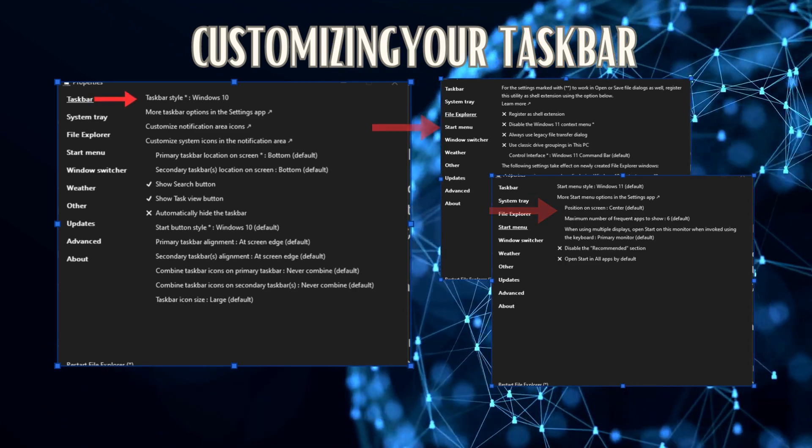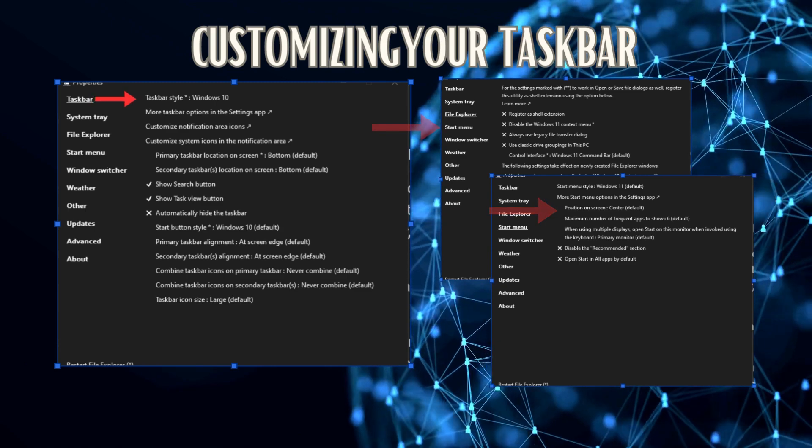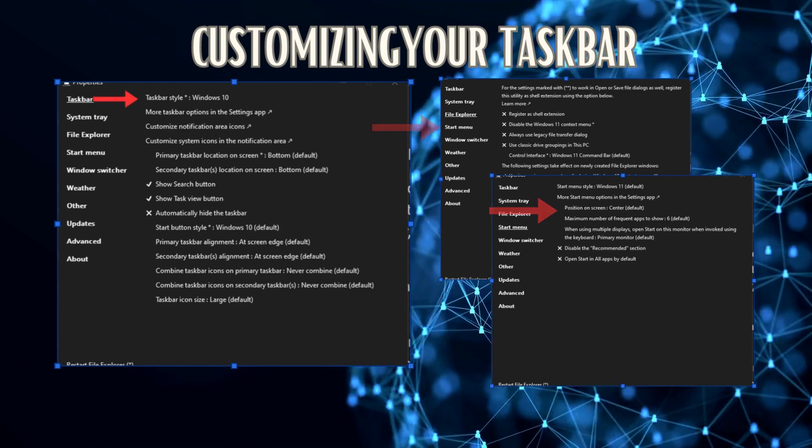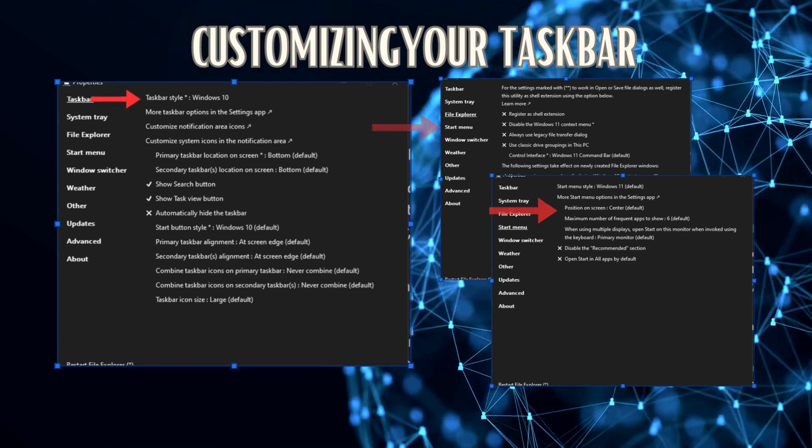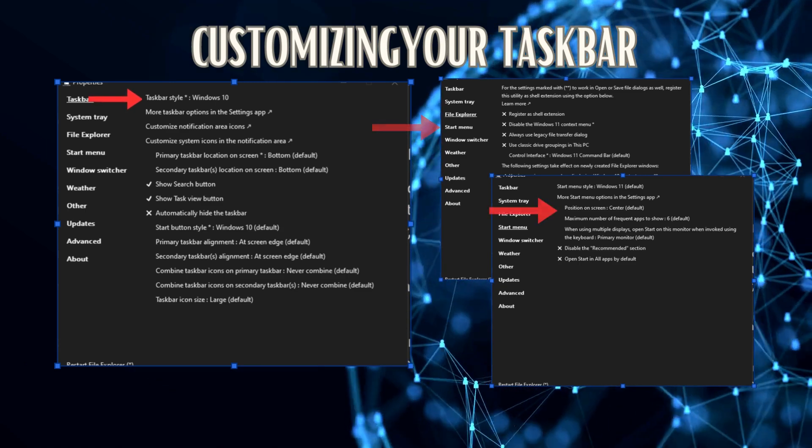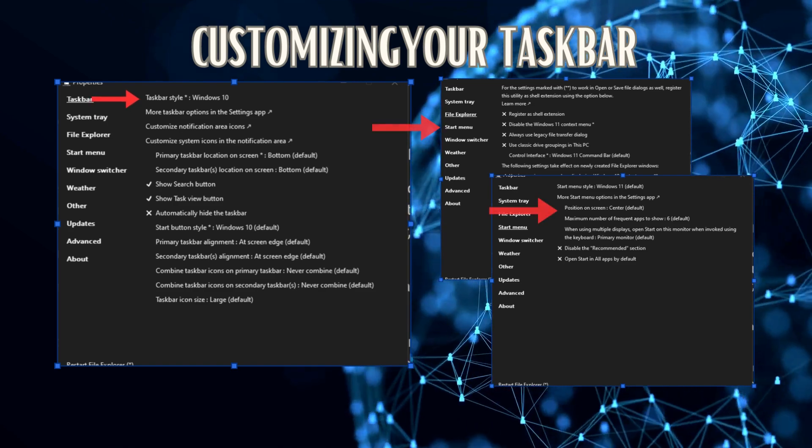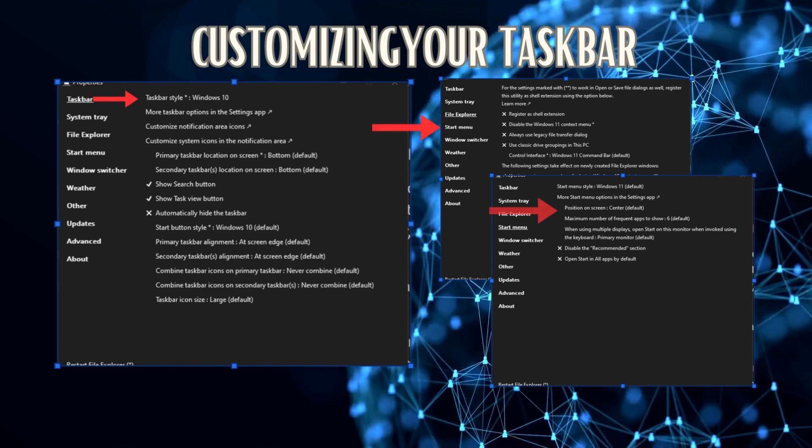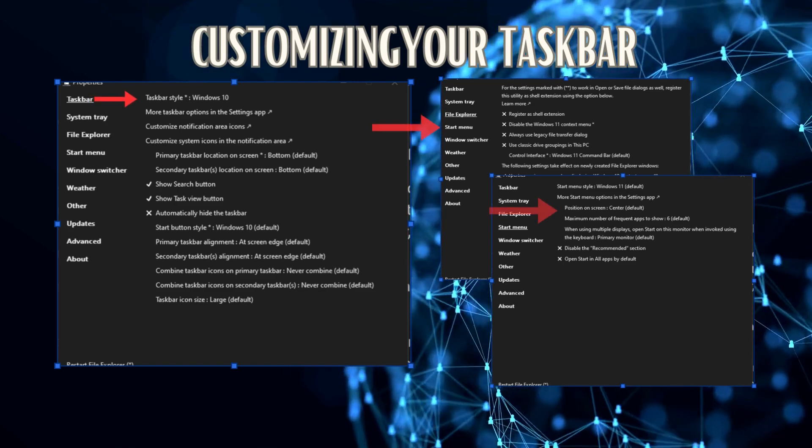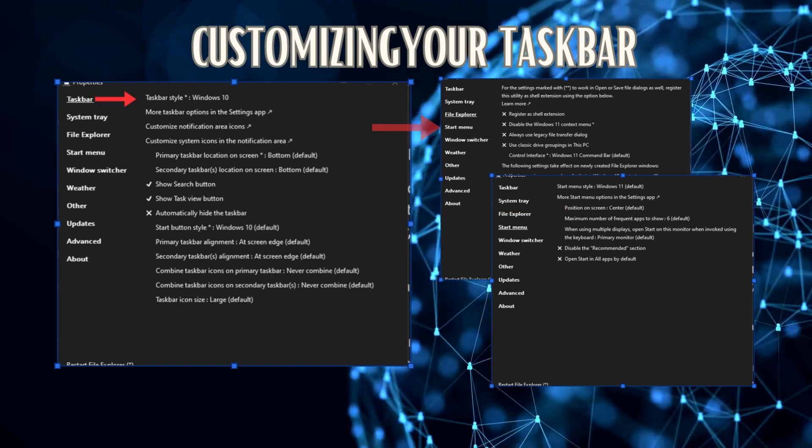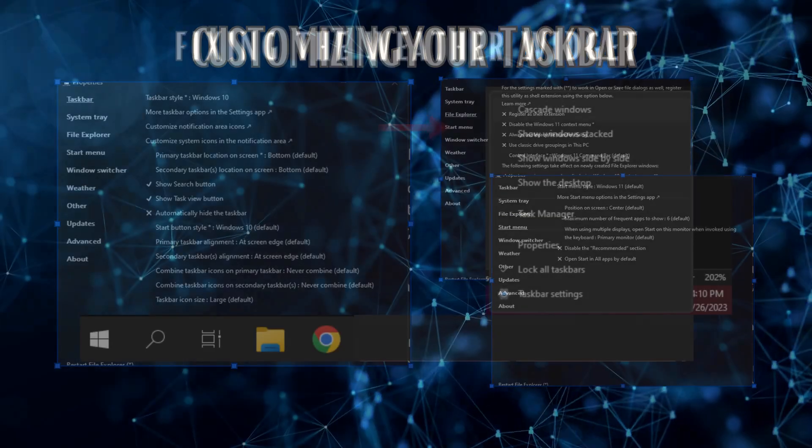Want to move the taskbar to the top of the screen? No problem. From Taskbar Primary Taskbar Location on the screen, select Top. You can also hide certain buttons and center the taskbar while keeping the Windows 10 look.